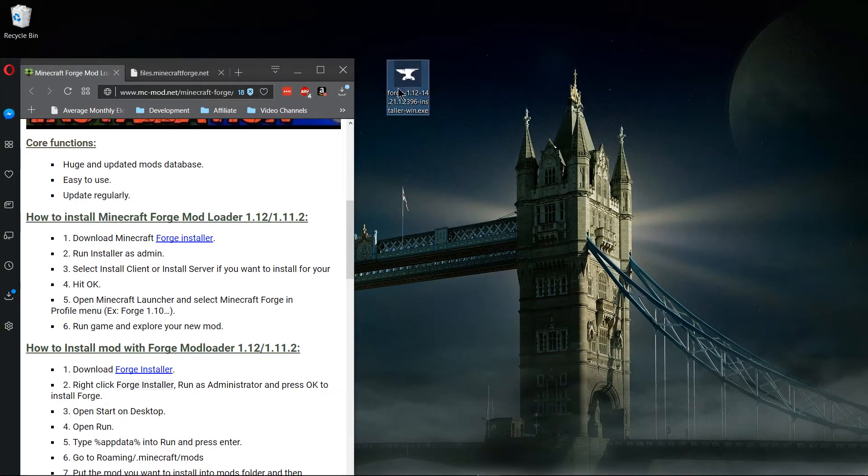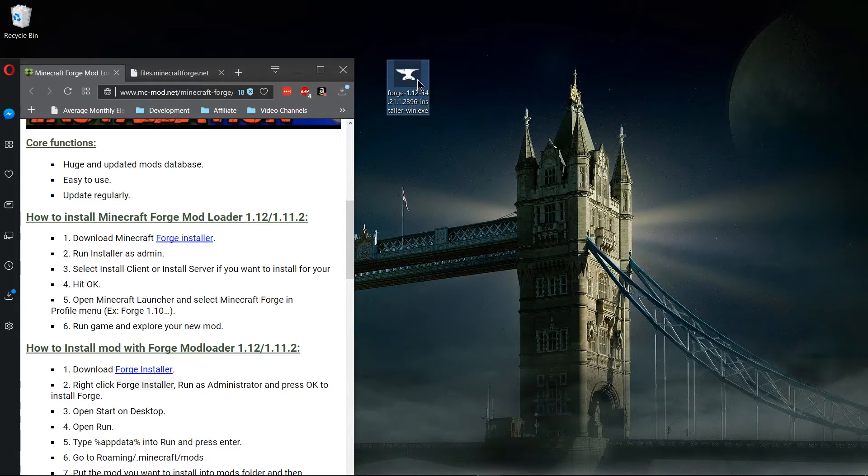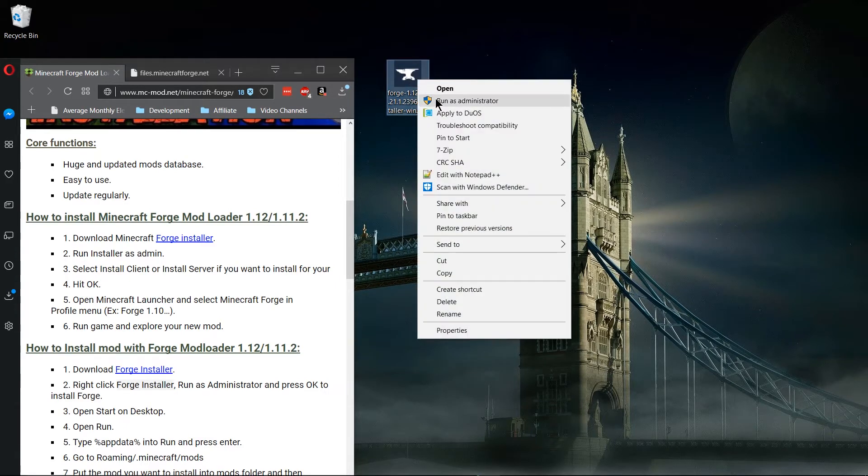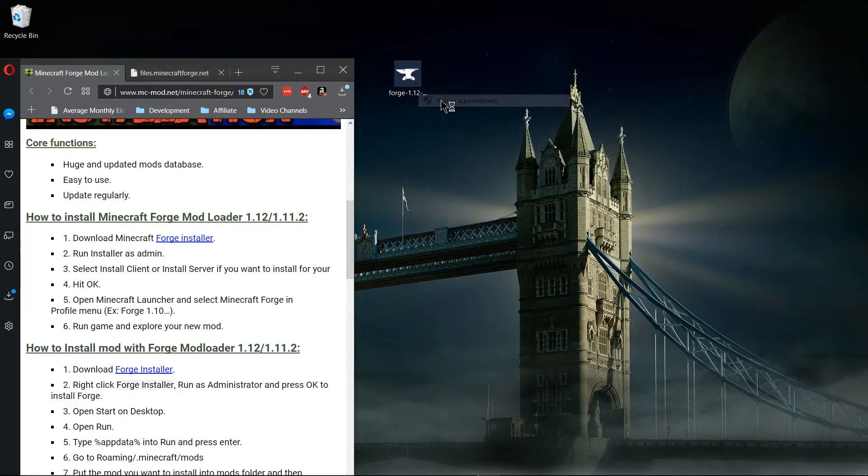So we have to run the installer as an admin. In order to do that you need to right-click the Forge installation and hit run as administrator.